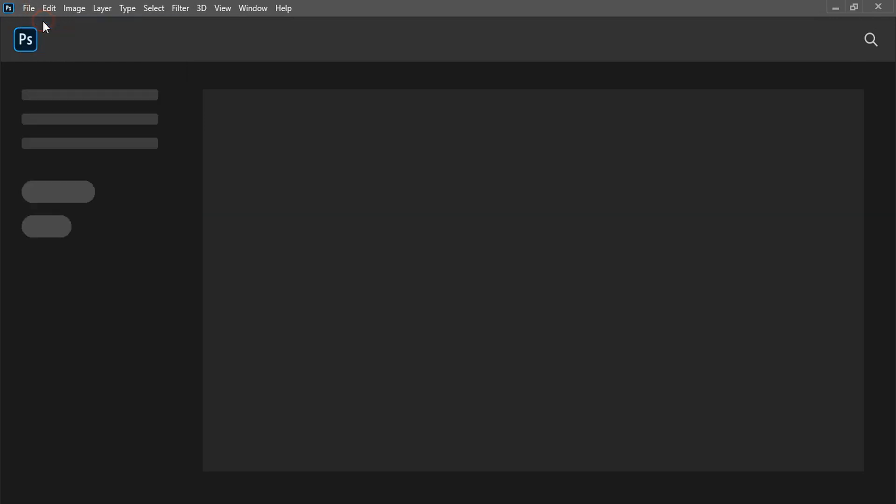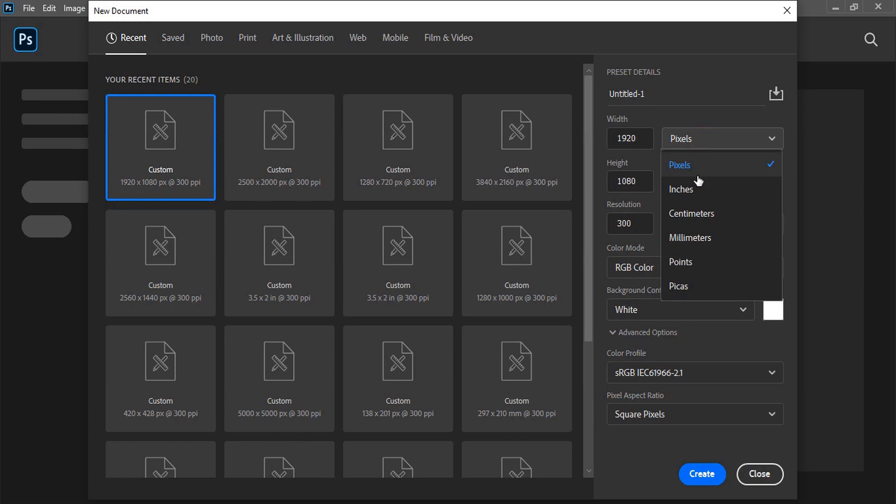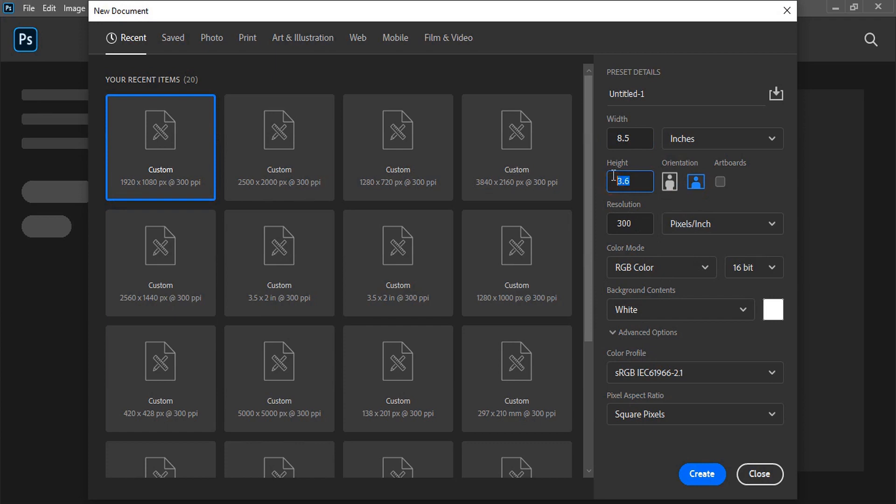First of all, we need to set up the page. Change the unit to inches and give the resolution for the width and the height. This is the standard resolution and click on create.